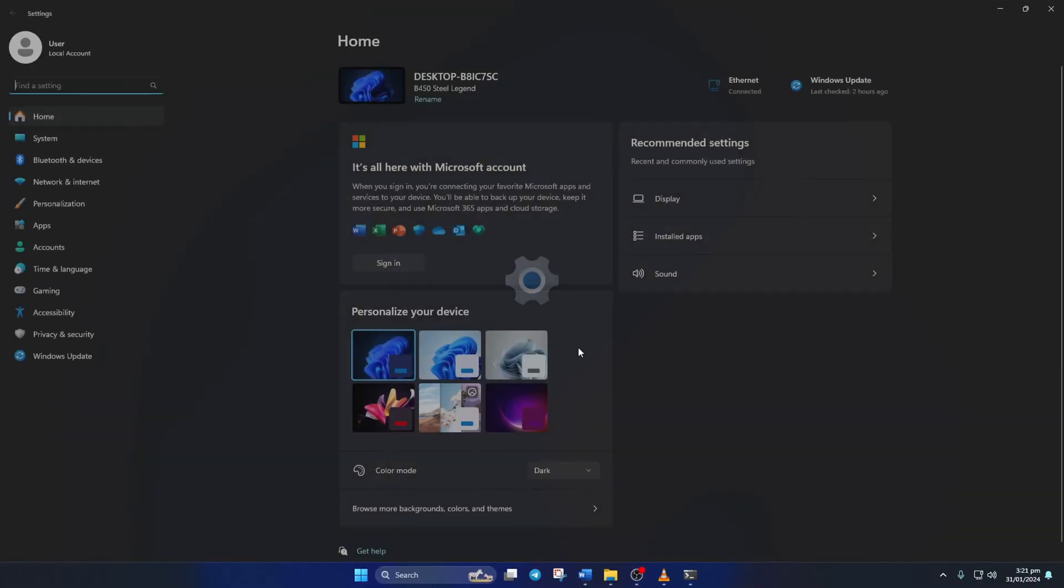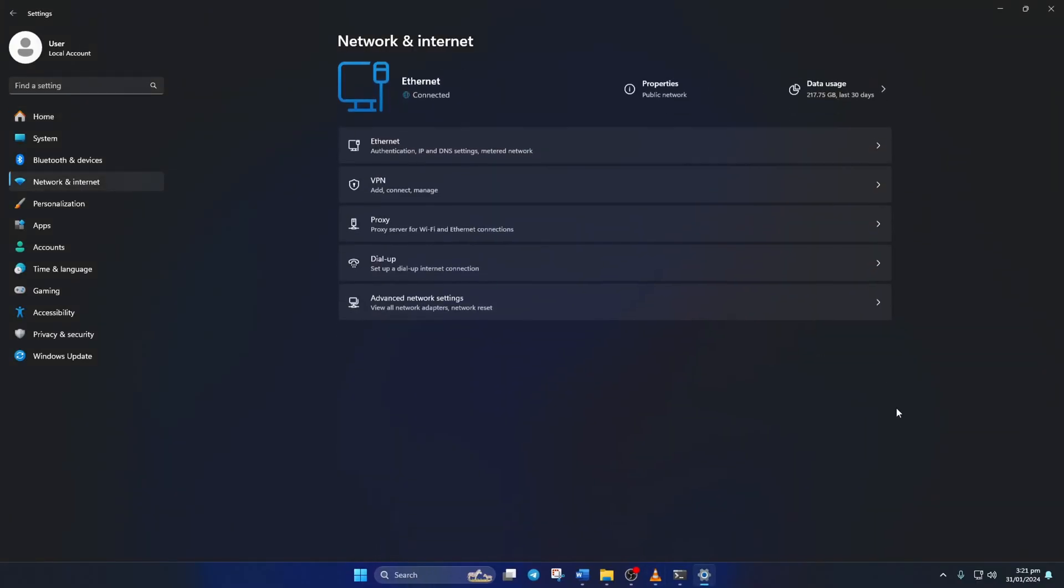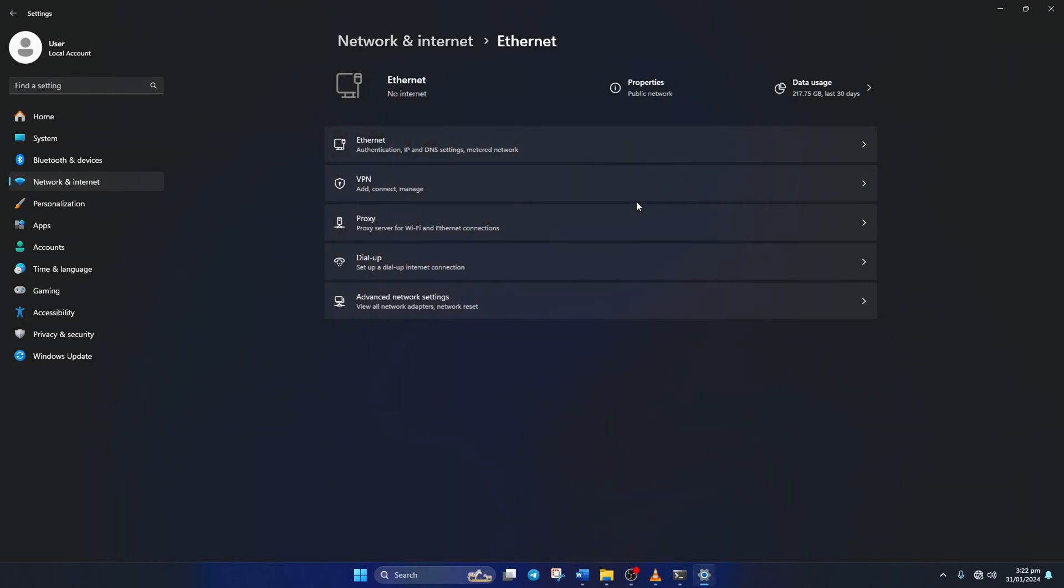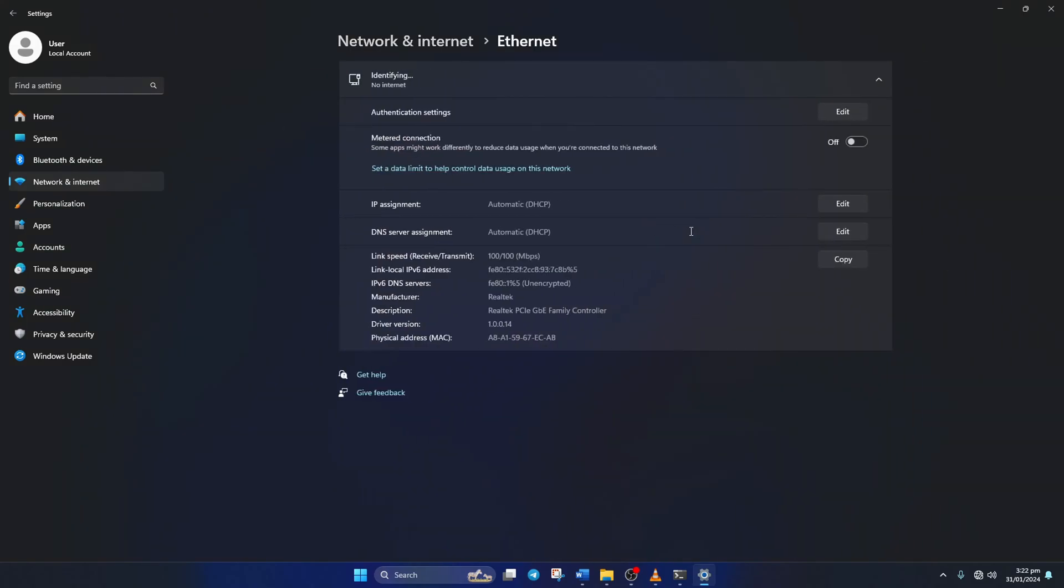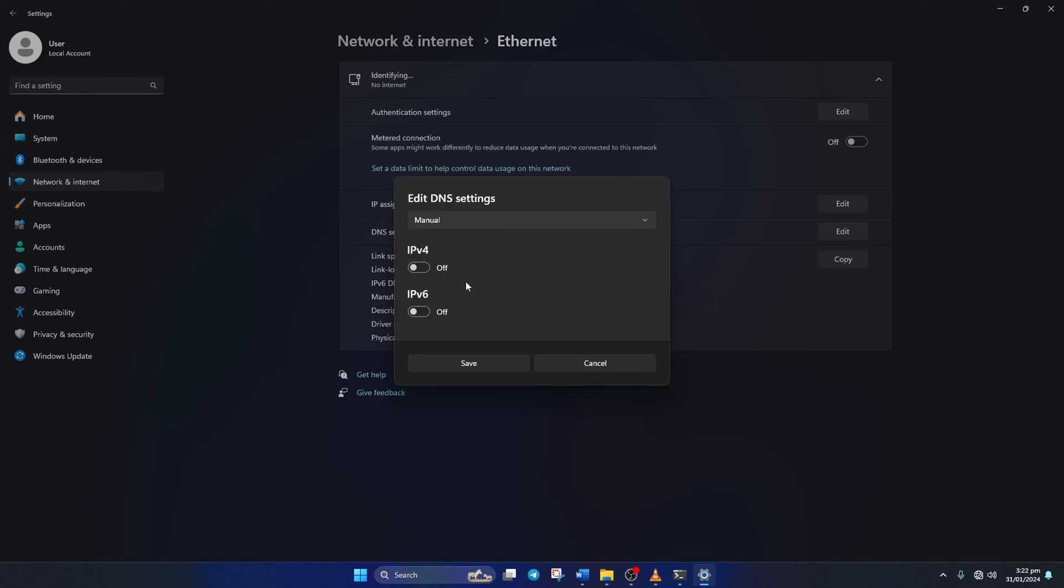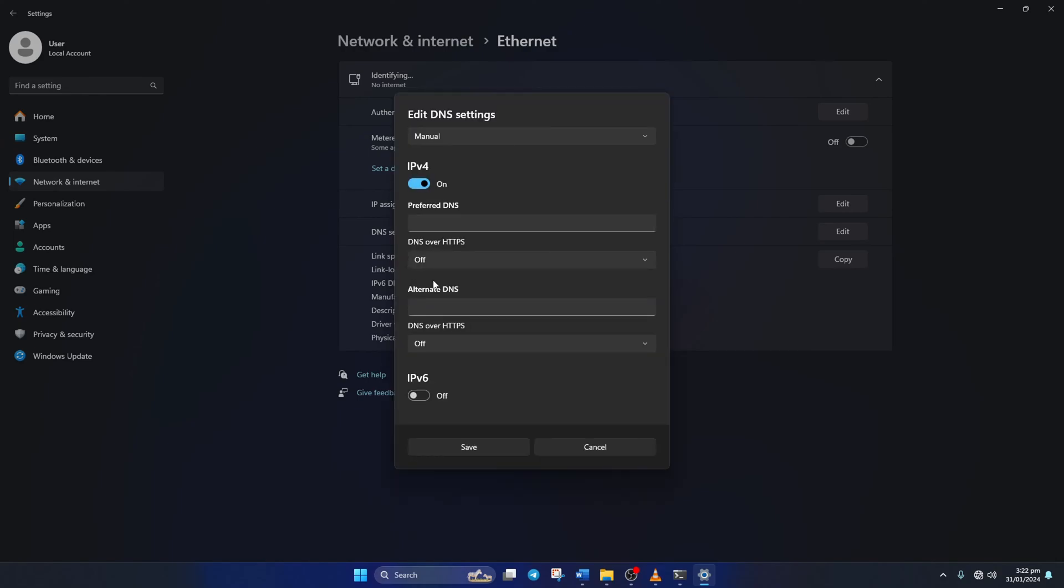just go to Settings and click on Network and Internet. Then click on Ethernet. And click on the Edit button next to the DNS server assignment. Now select Manual from here. And then turn on IPv4 if it's turned off.